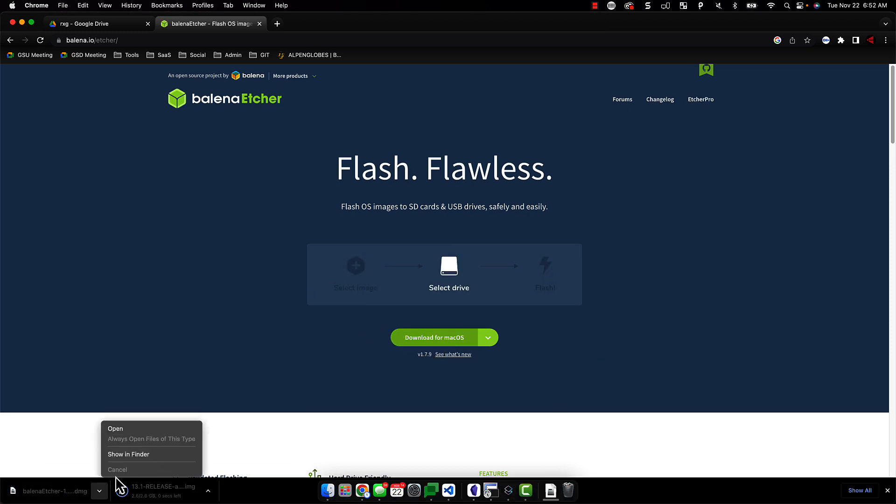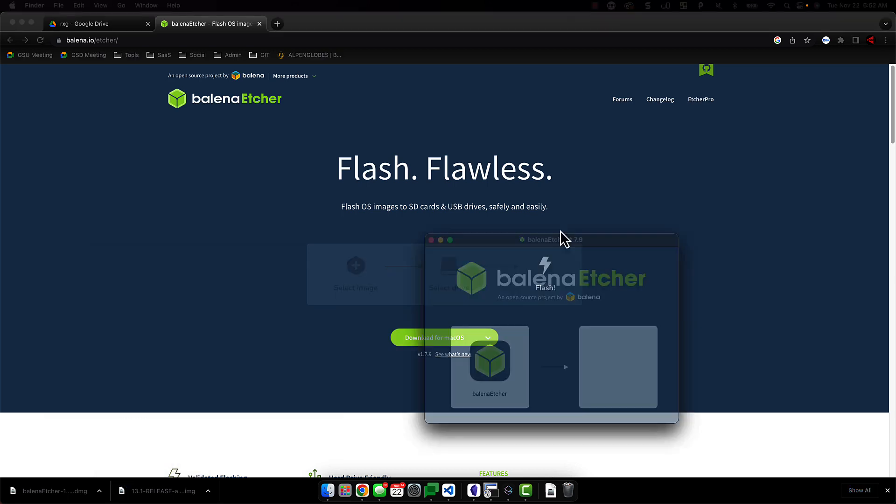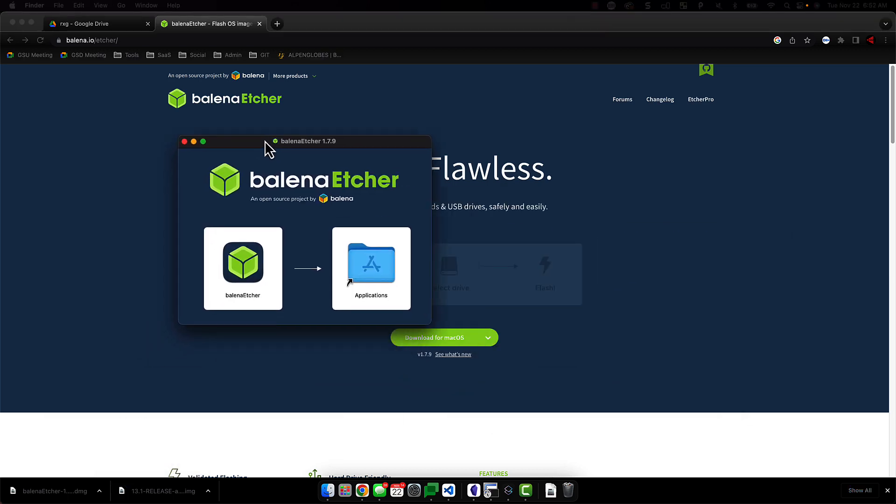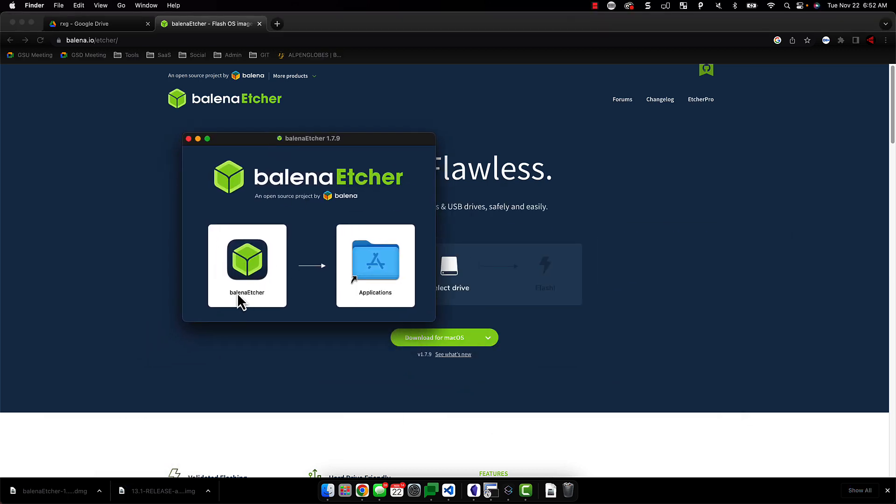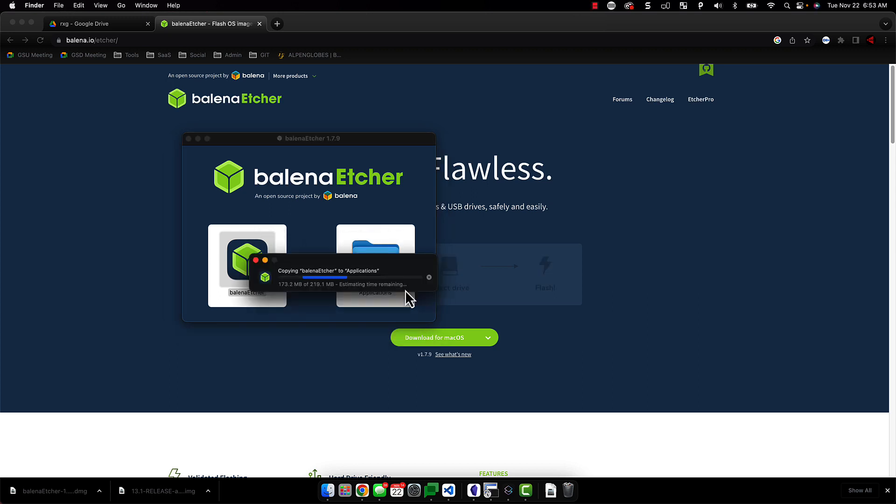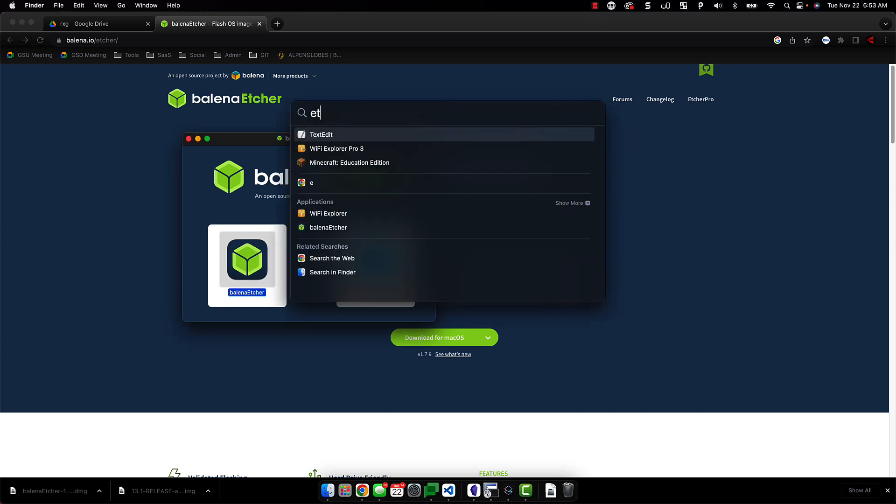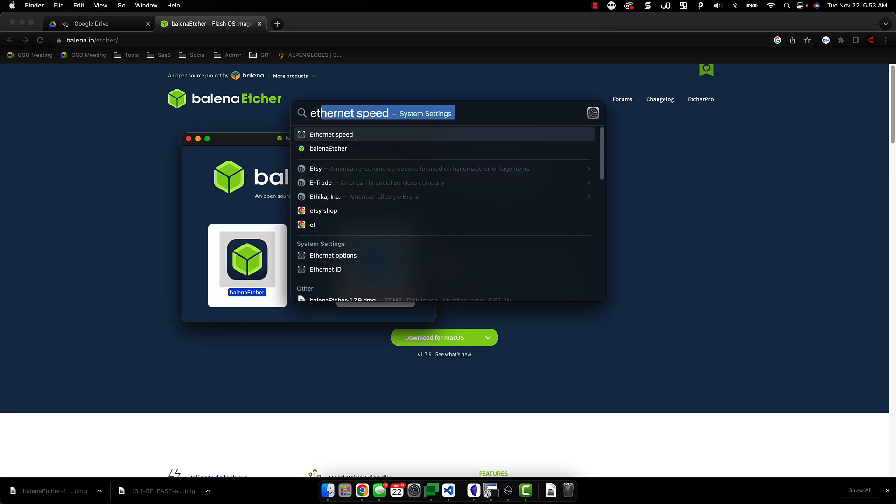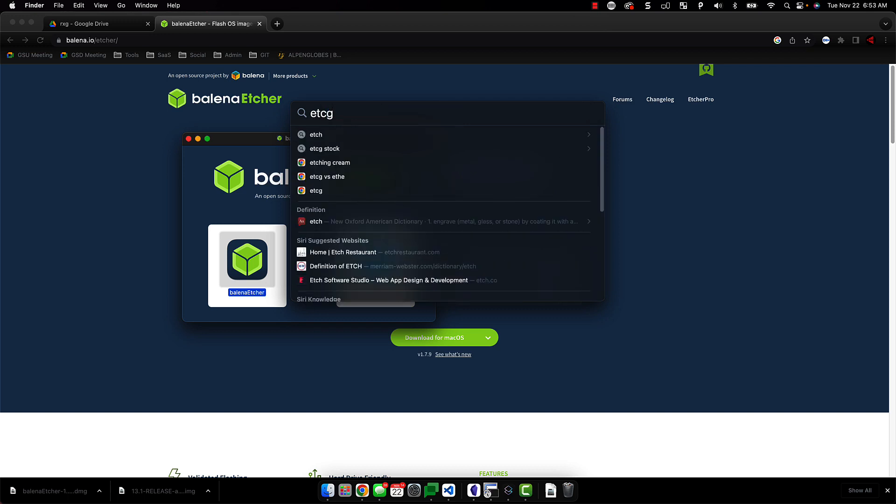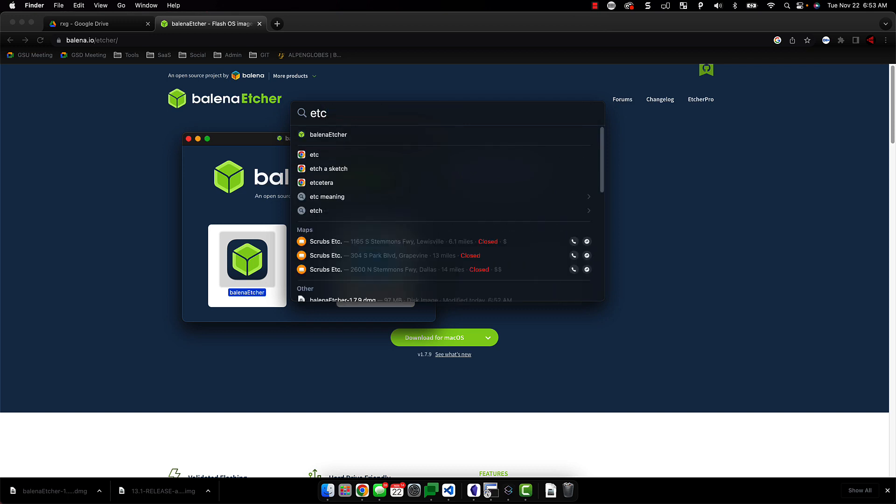Once the file has completed downloading, locate the file in Finder and double-click on it to launch the installer. You will then drag the Etcher program into the Applications folder. Now let's use Spotlight to locate and launch the application.